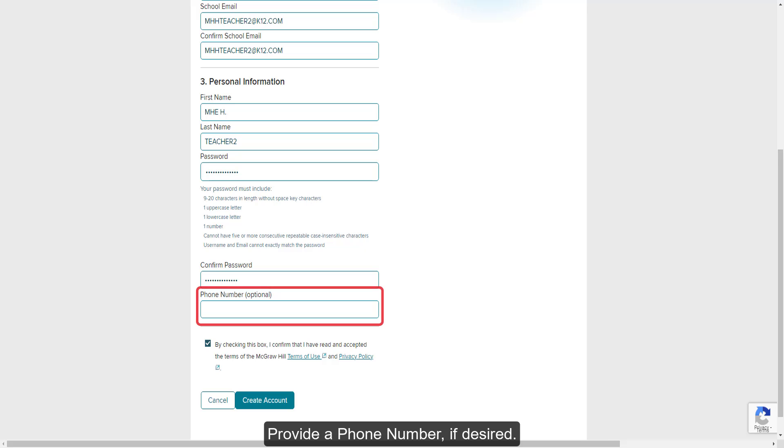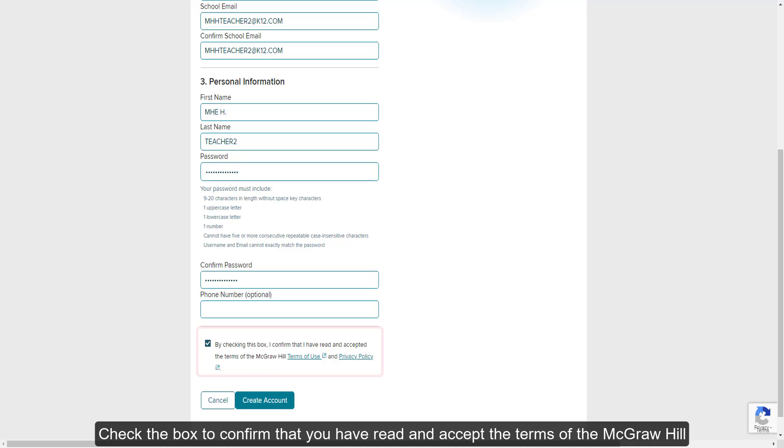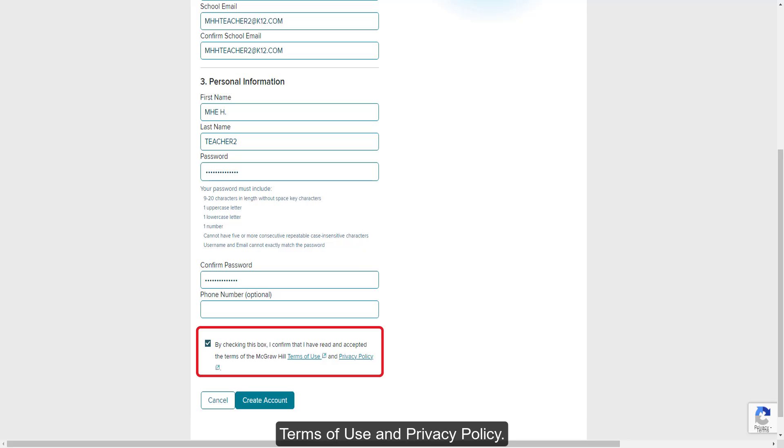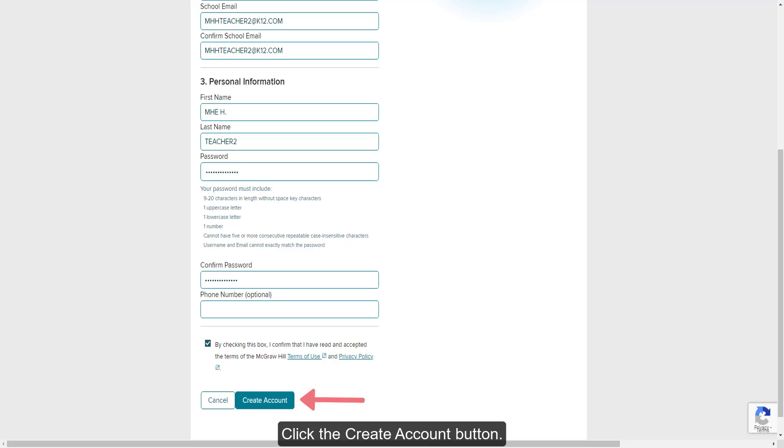Provide a phone number if desired. Check the box to confirm that you have read and accept the terms of the McGraw-Hill Terms of Use and Privacy Policy. Click the Create Account button.